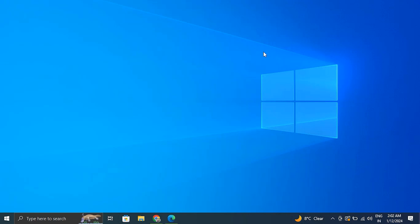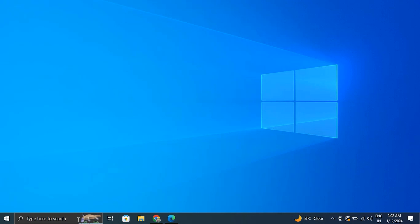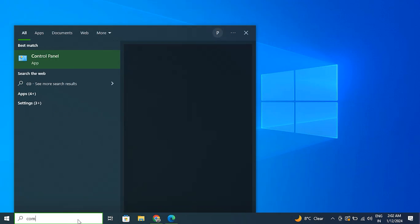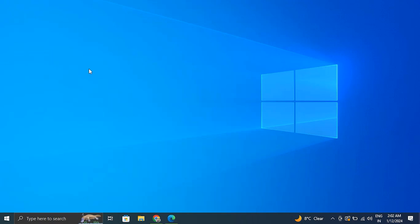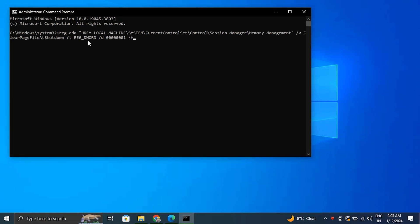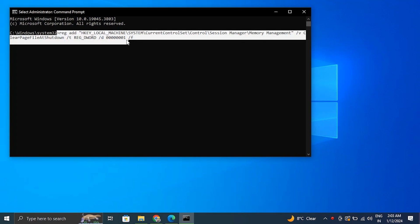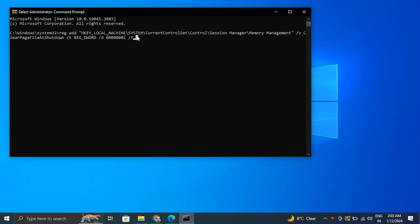Number three: Clear your page file. For this, open a Command Prompt, right-click the search result and select the Run as Administrator option. Now copy and paste the following command and press the Enter key to execute it. After executing, simply restart your PC.